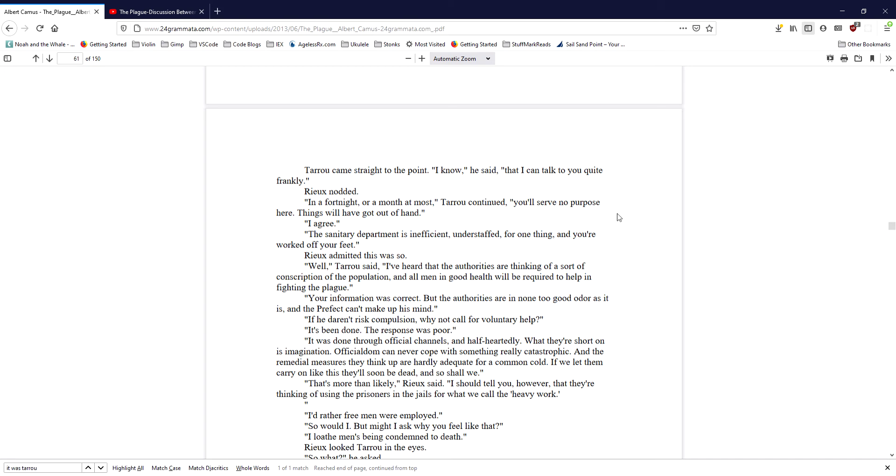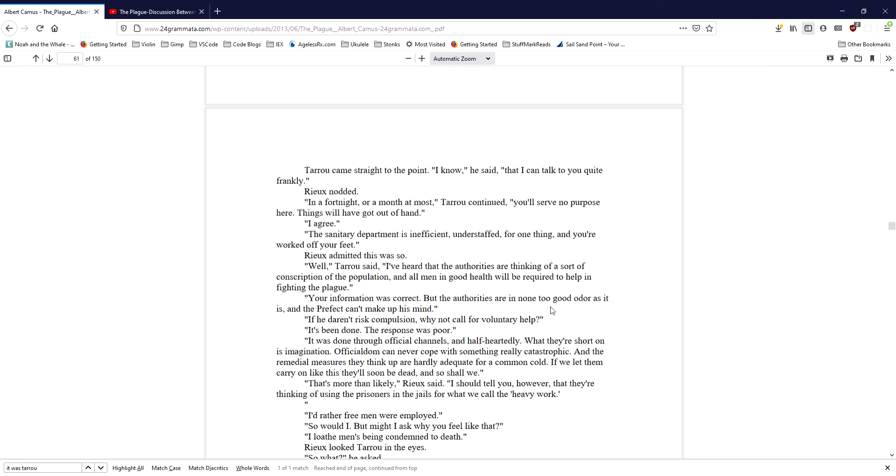Well, Taru said, I've heard that the authorities are thinking of a sort of conscription of the population, and all men in good health will be required to help in fighting the plague. Your information was correct, but the authorities are in none too good odor as it is, and the prefect can't make up his mind. If he daren't risk compulsion, why not call for voluntary help? It's been done. The response was poor. It was done through official channels, and half-heartedly. What they're short on is imagination. Officialdom can never cope with something really catastrophic, and the remedial measures they think up are hardly adequate for a common cold. If we let them carry on like this, they'll soon be dead, and so shall we. That's more likely, Ryu said.